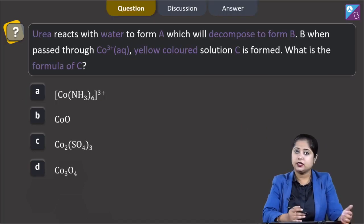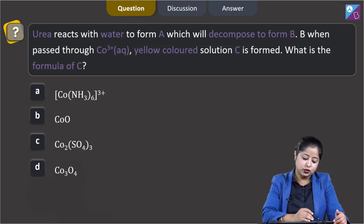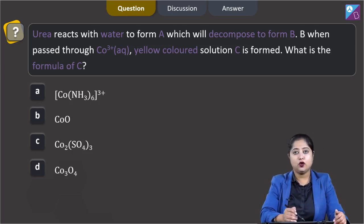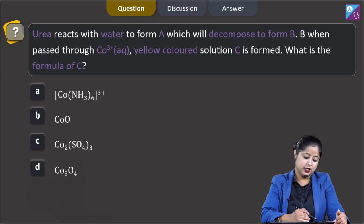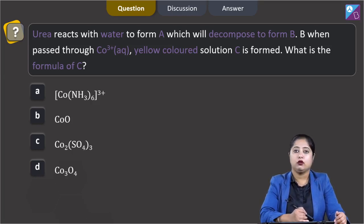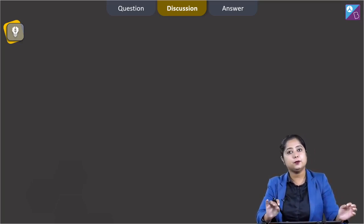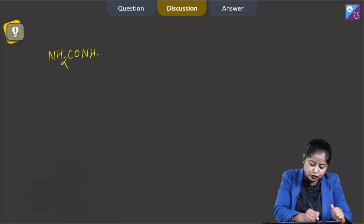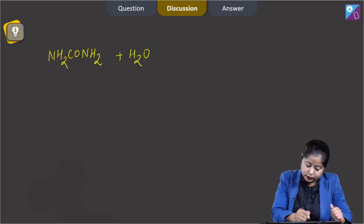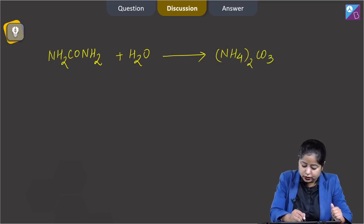Moving to the next question: Urea reacts with water to form A, which decomposes to form B. B when passed through Co³⁺ aqueous solution forms a yellow-colored compound C. What is the formula of C? Urea is NH2CONH2. When it reacts with water it gives compound A, which is (NH4)2CO3.